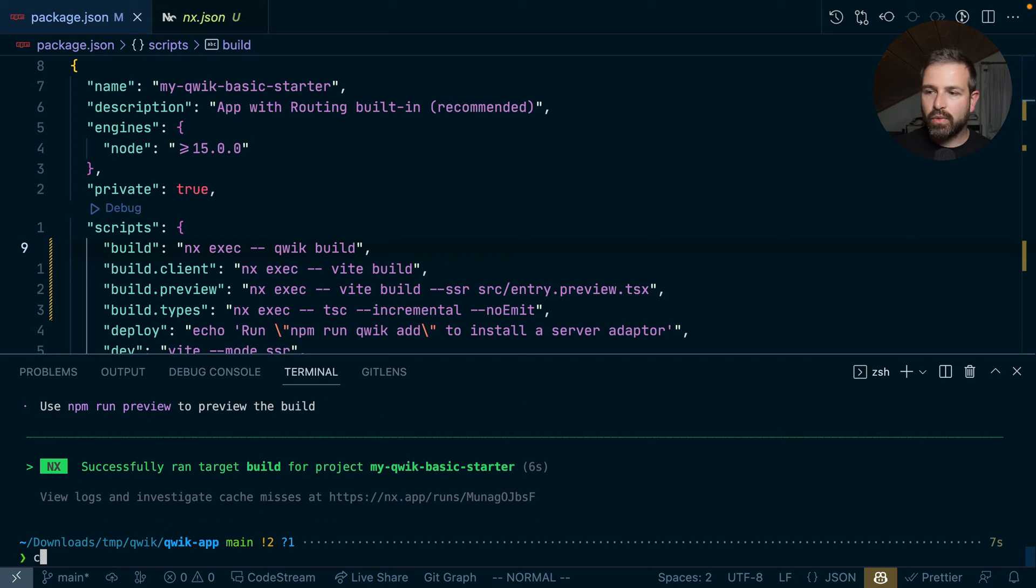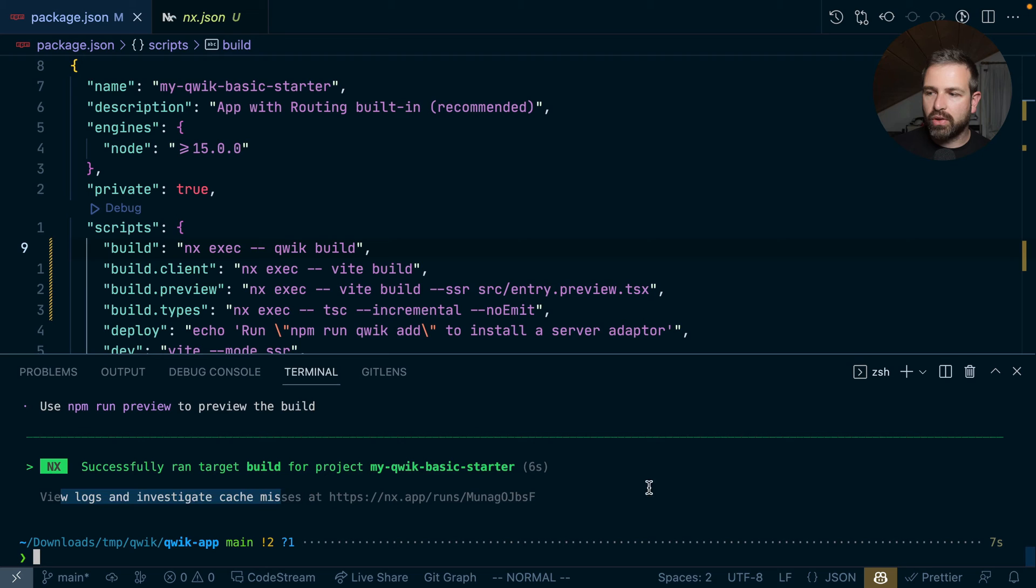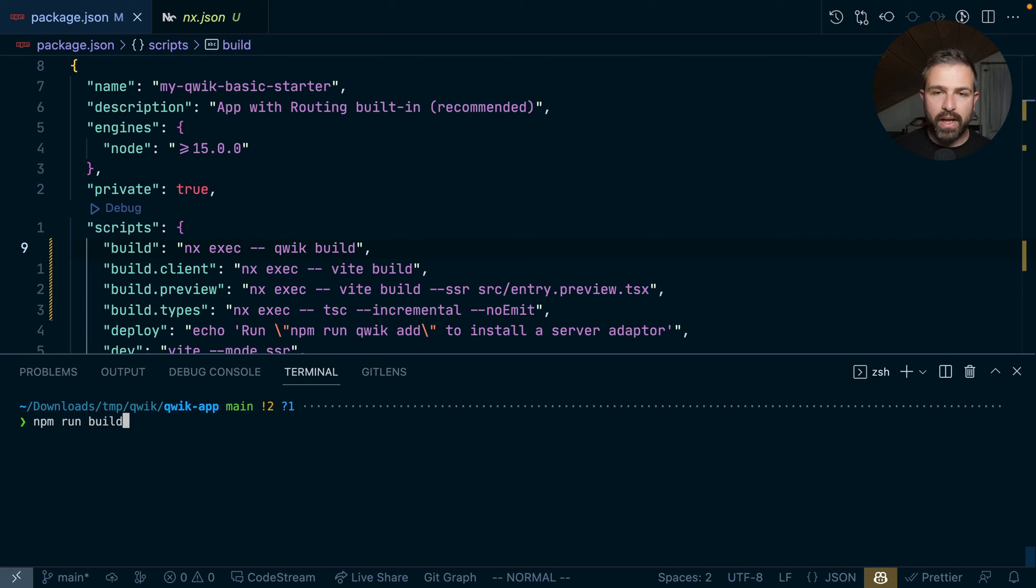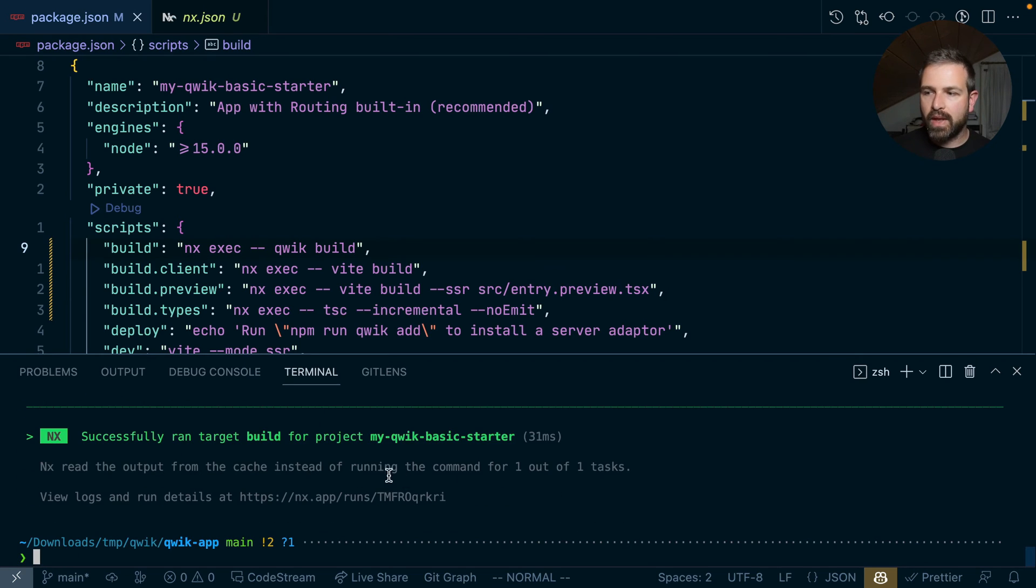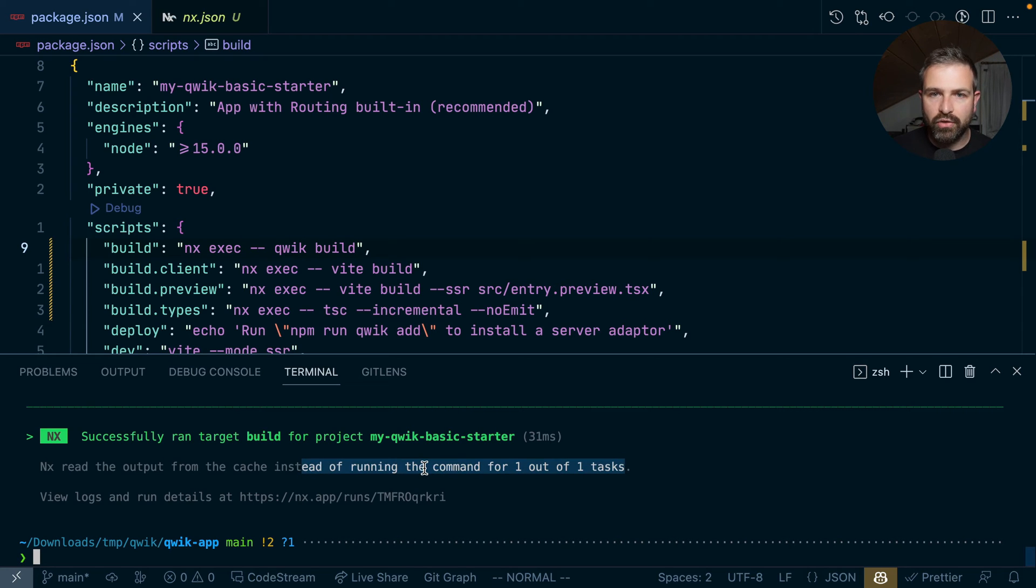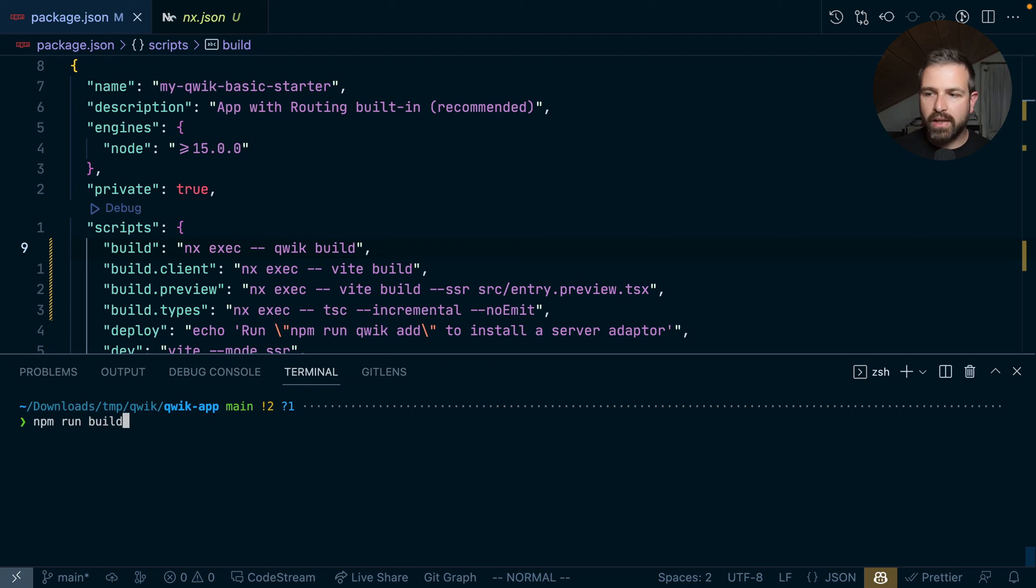And this now runs the whole build script from quick build through the NX pipeline. And as a result, you can, first of all, investigate all the logs on NX Cloud because we have enabled that, but also we get caching. So if I rerun this, now this command has been cached and just pulled out of that cache. And so I don't even have to change the commands, although I totally could.